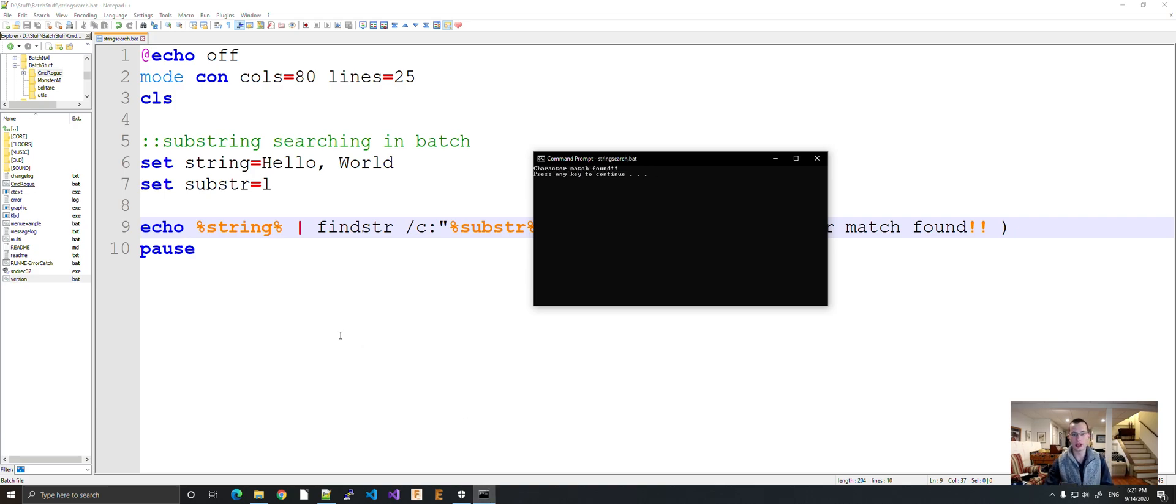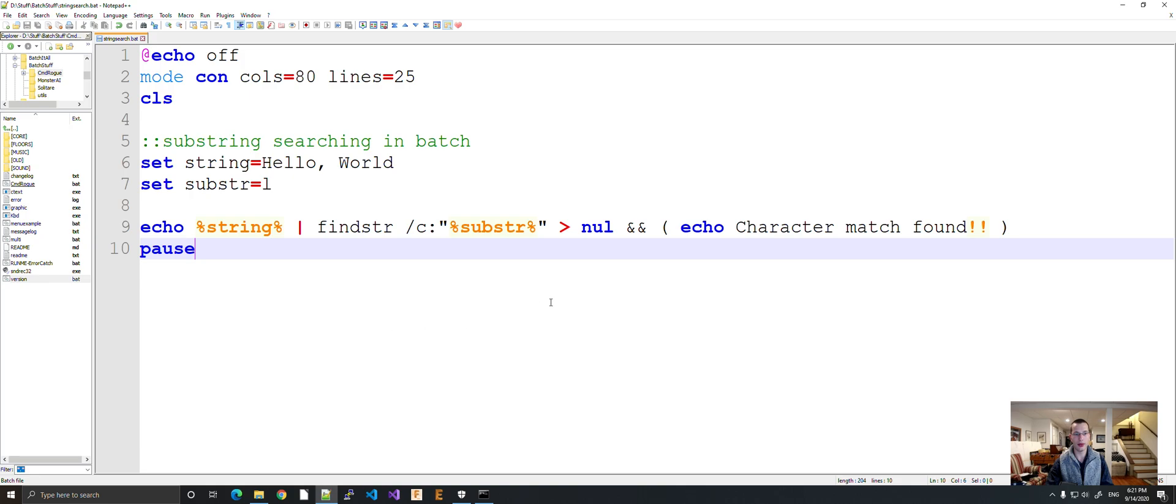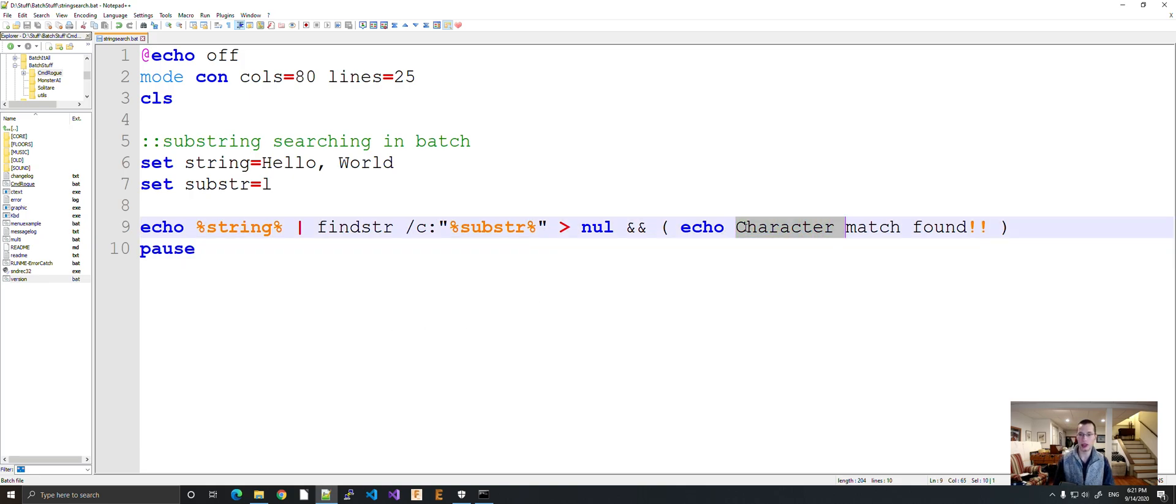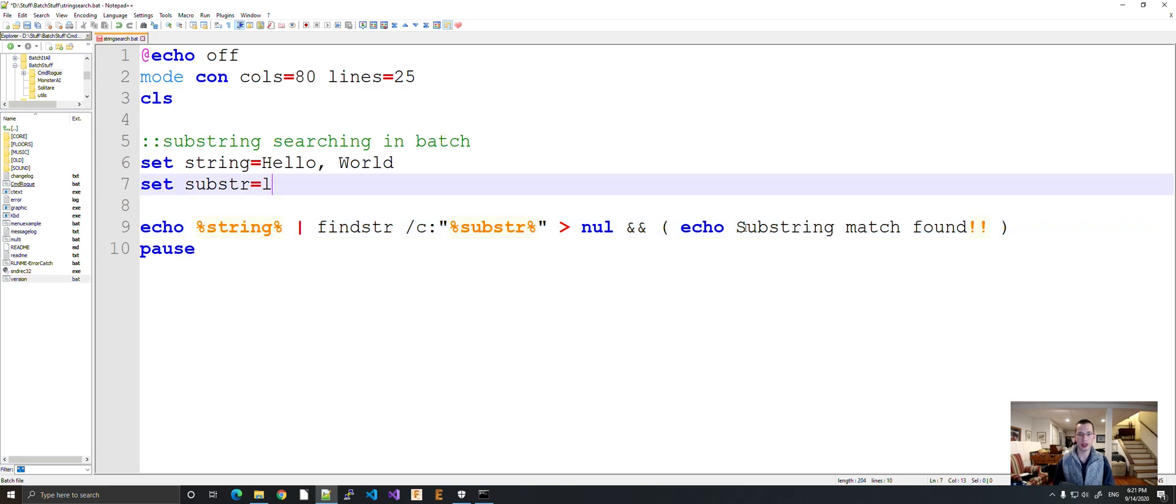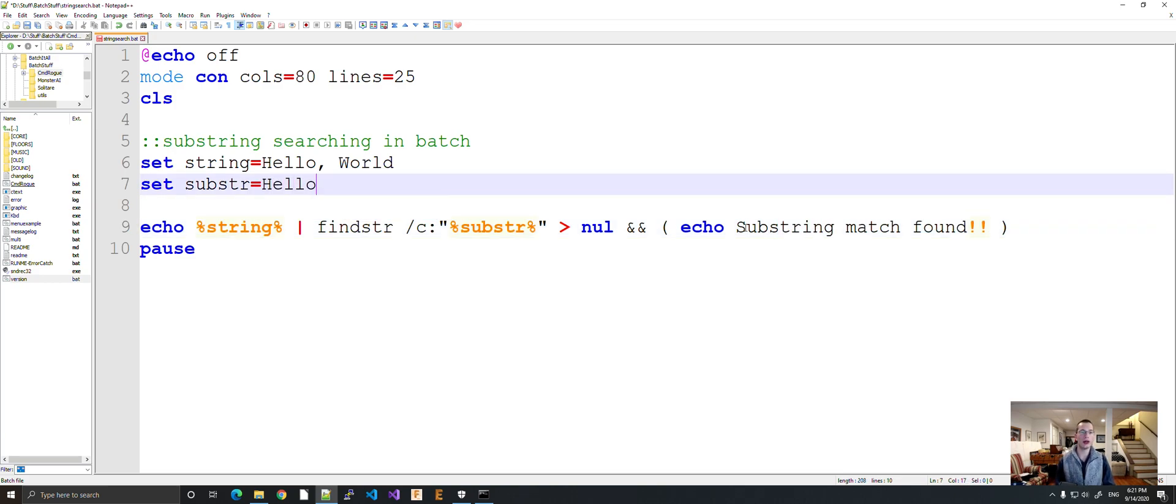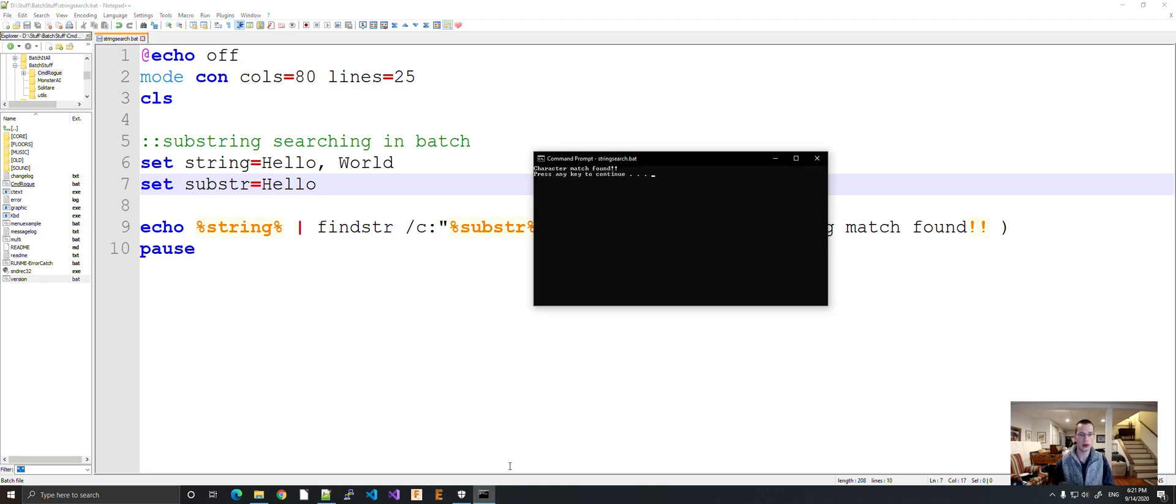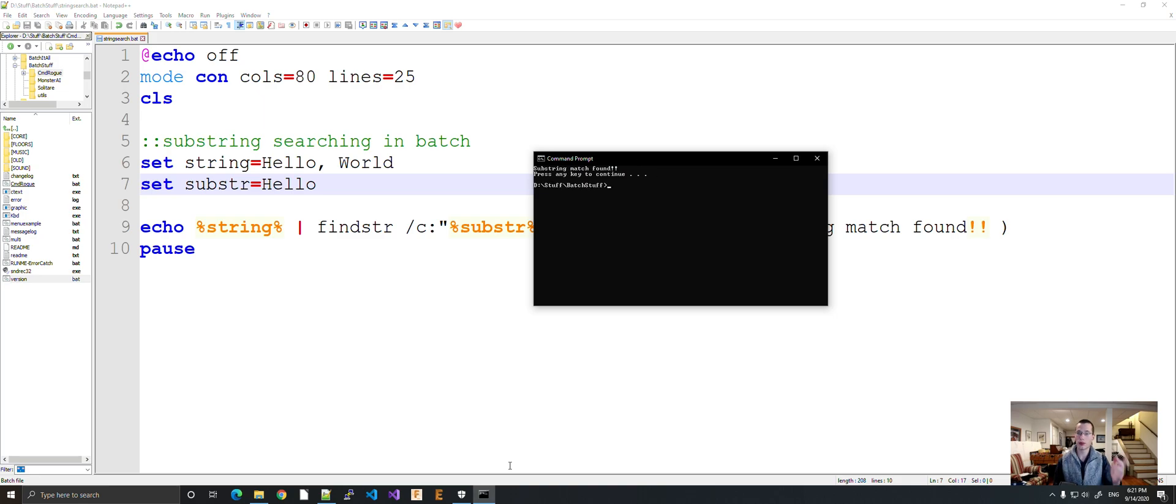Okay, so now this is substring. So we can also do something like this. We can say substring match found. And let's say I want to find hello. Hello is found, hello is found.